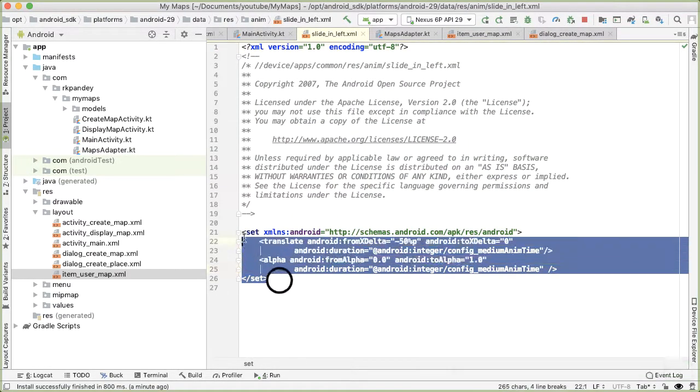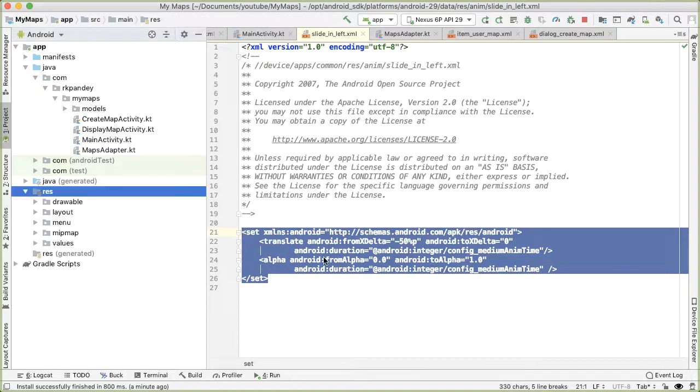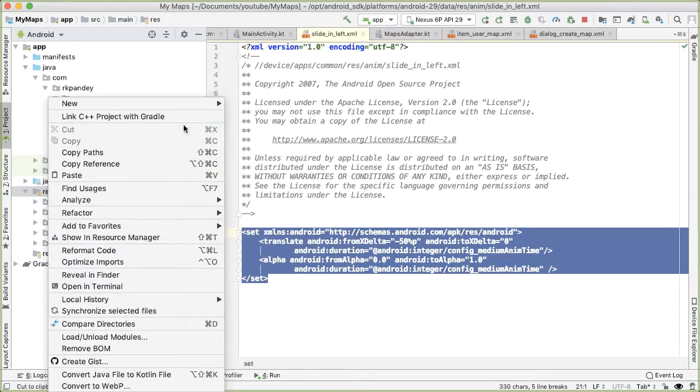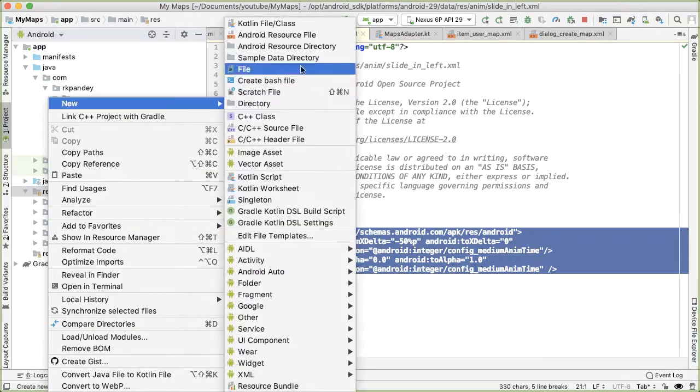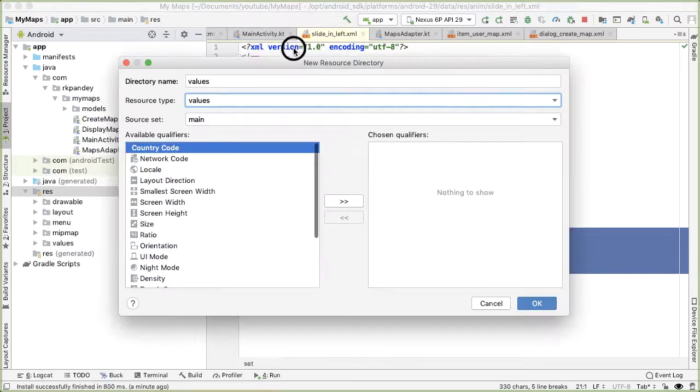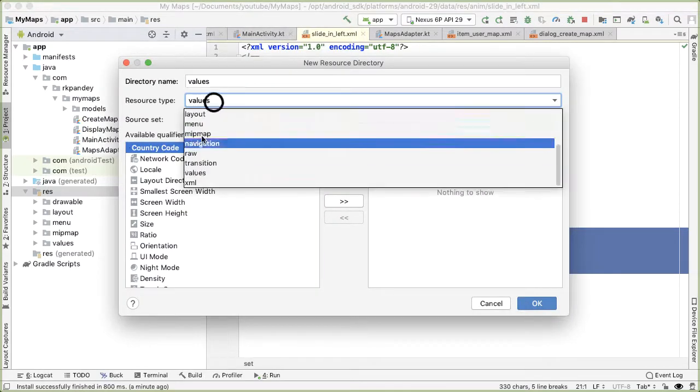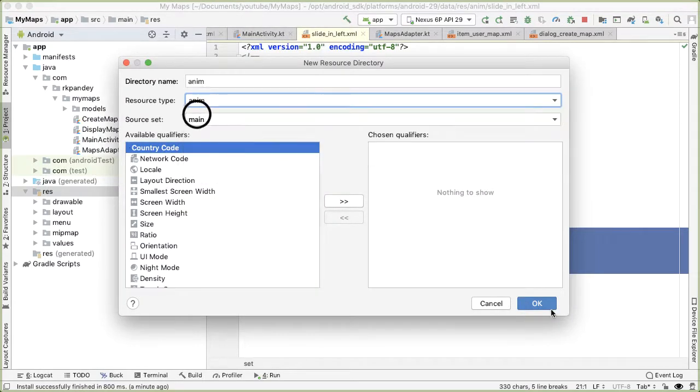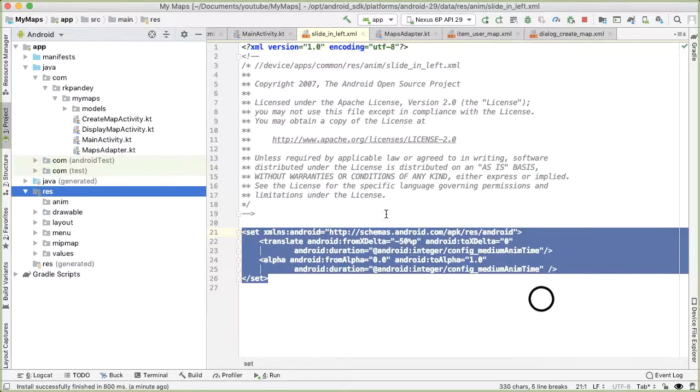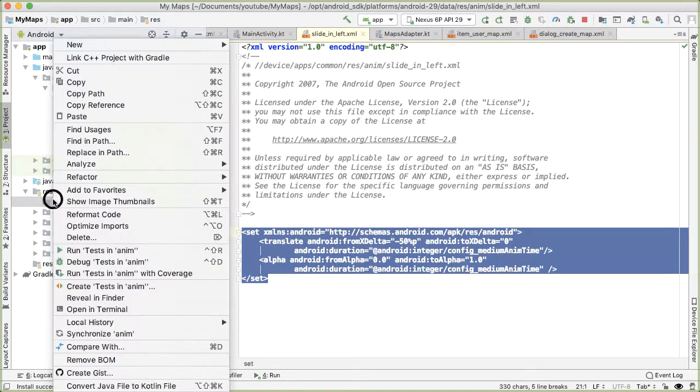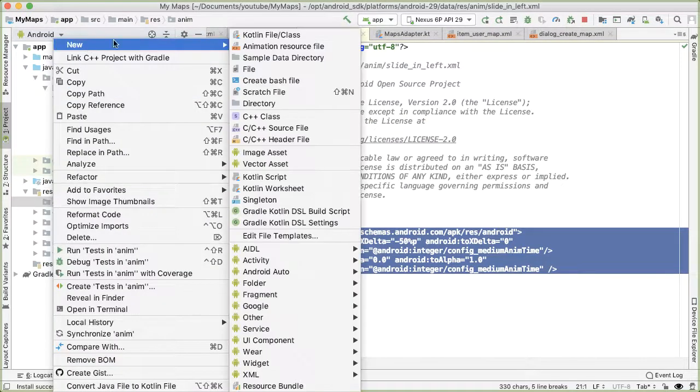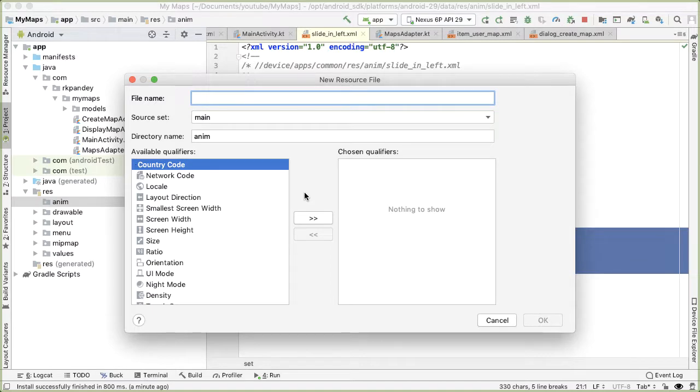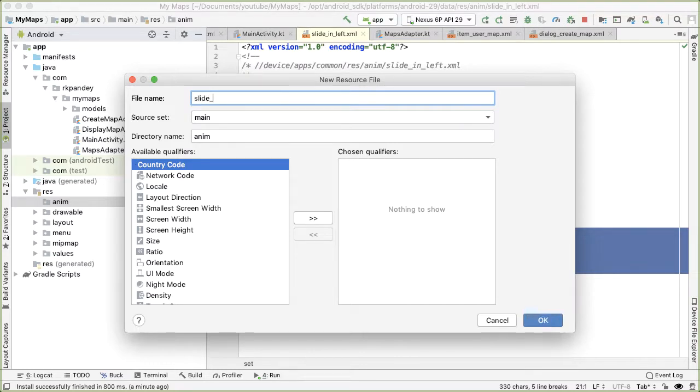So I'm going to copy this. So we're going to create a new resource directory. And this is going to be of type animation. So we're going to create two animation files, which are going to mirror the built in one slide in left and slide out right. But they're going to be opposite. So we're going to have slide in right instead of slide in left.